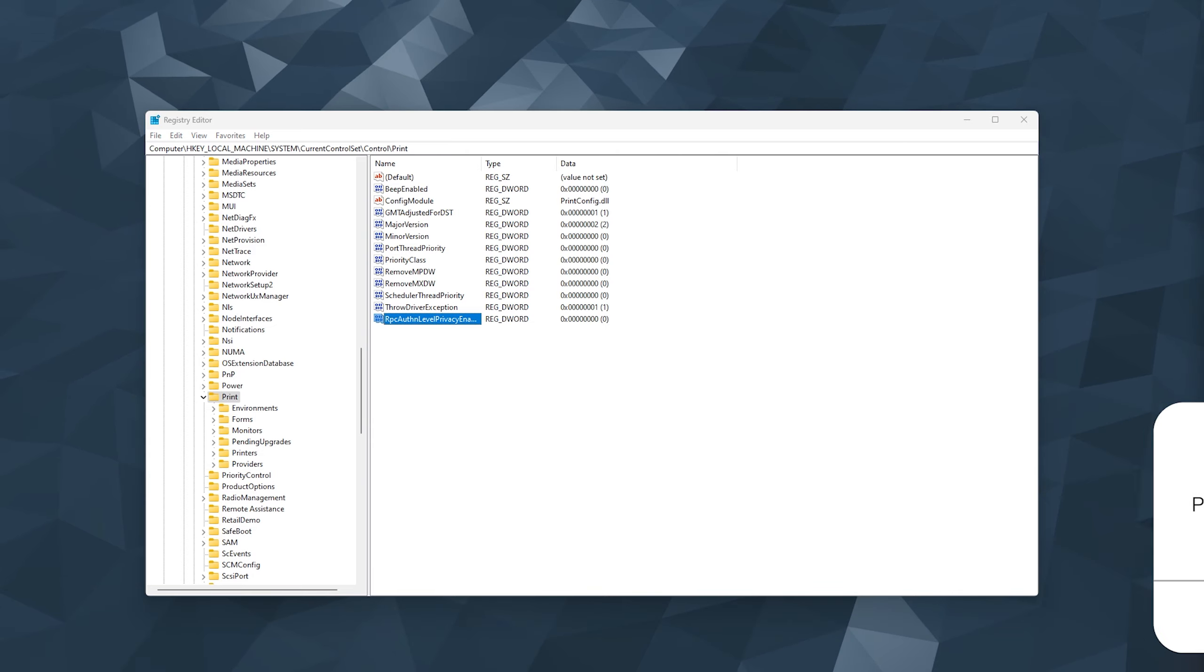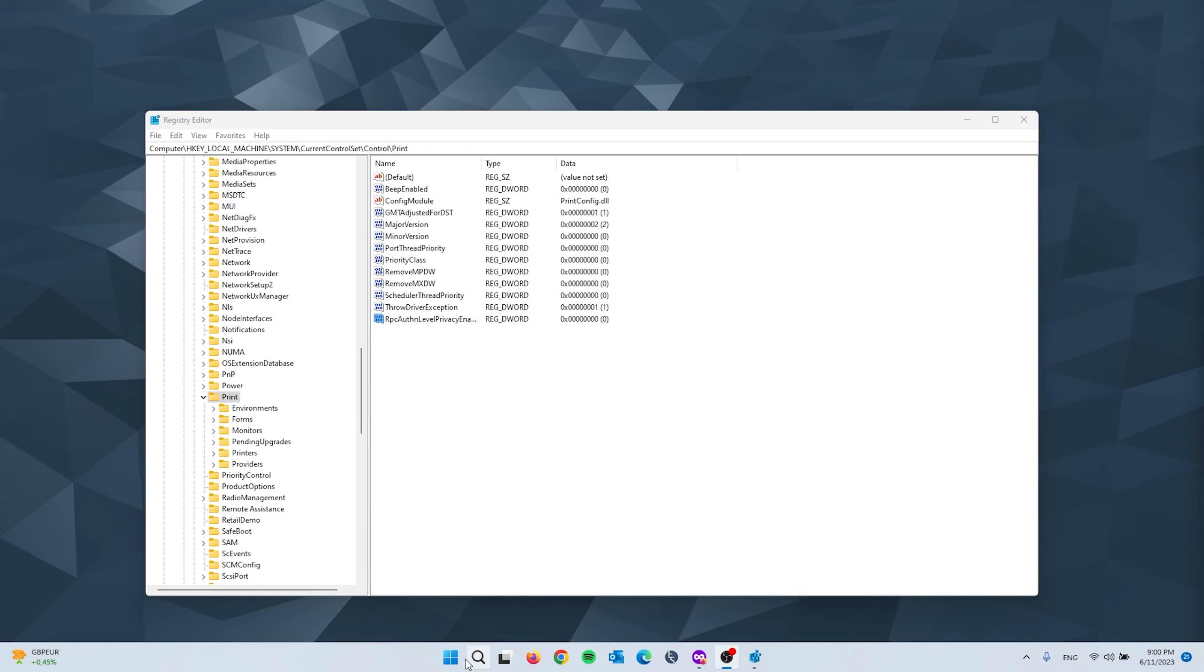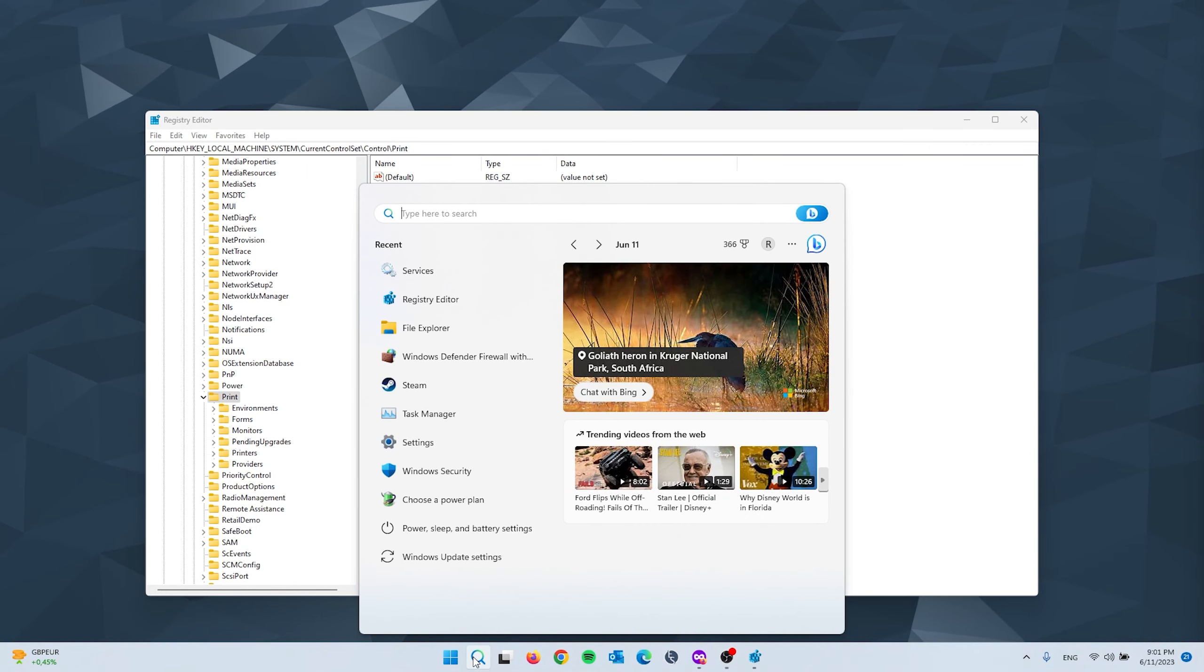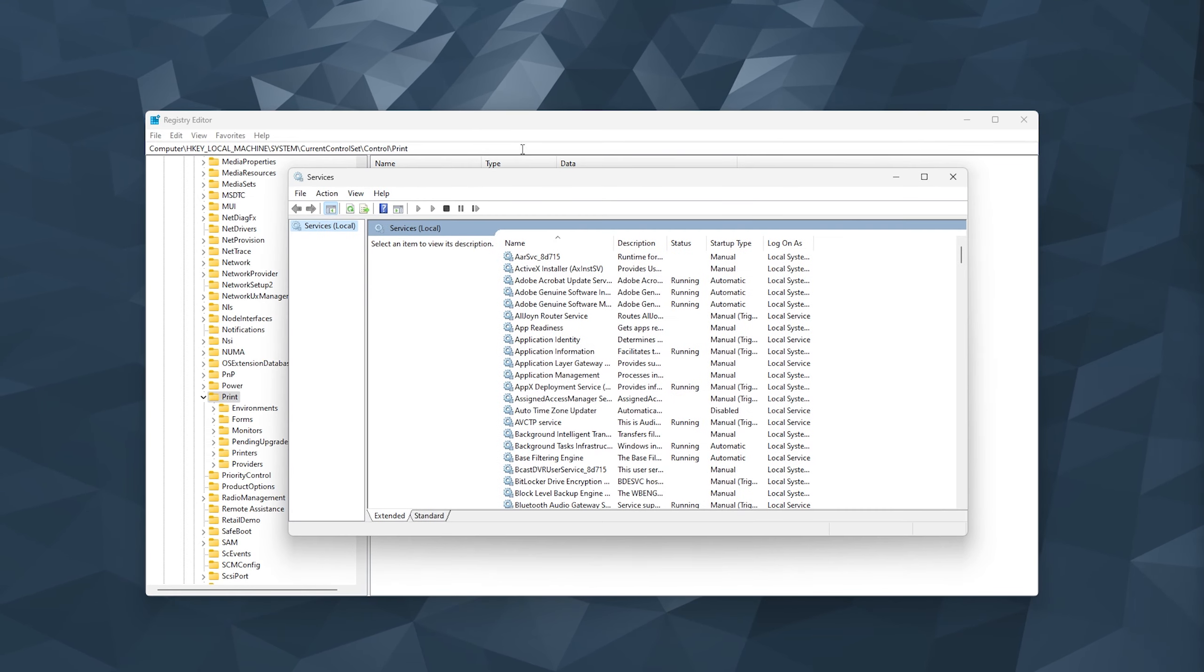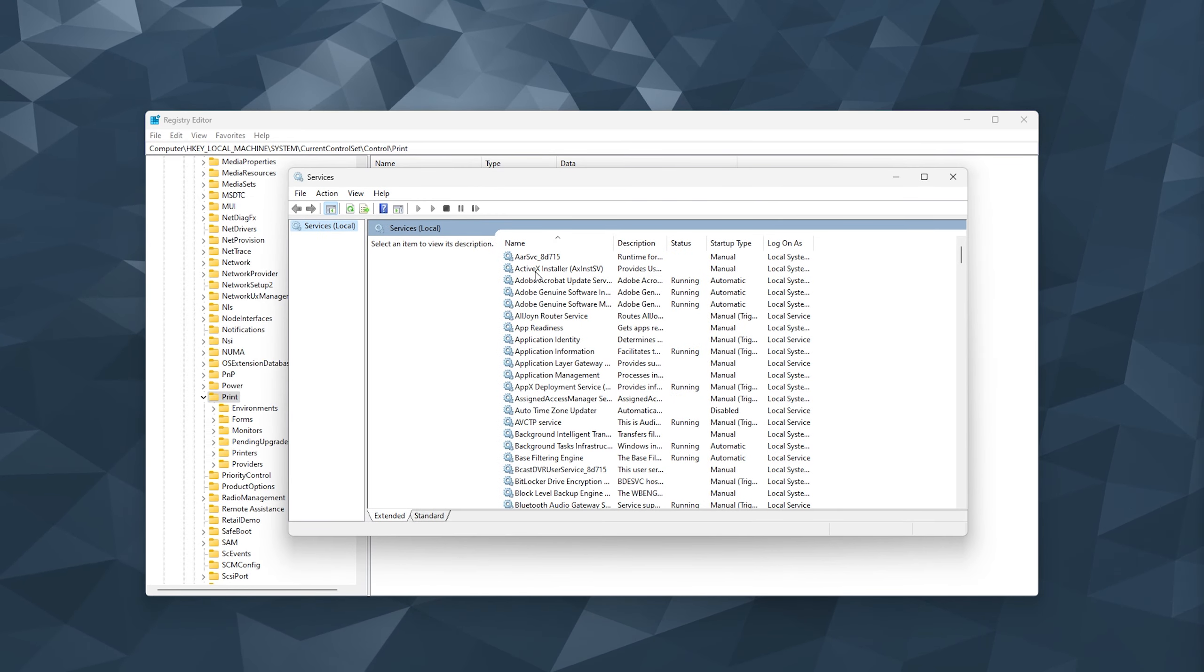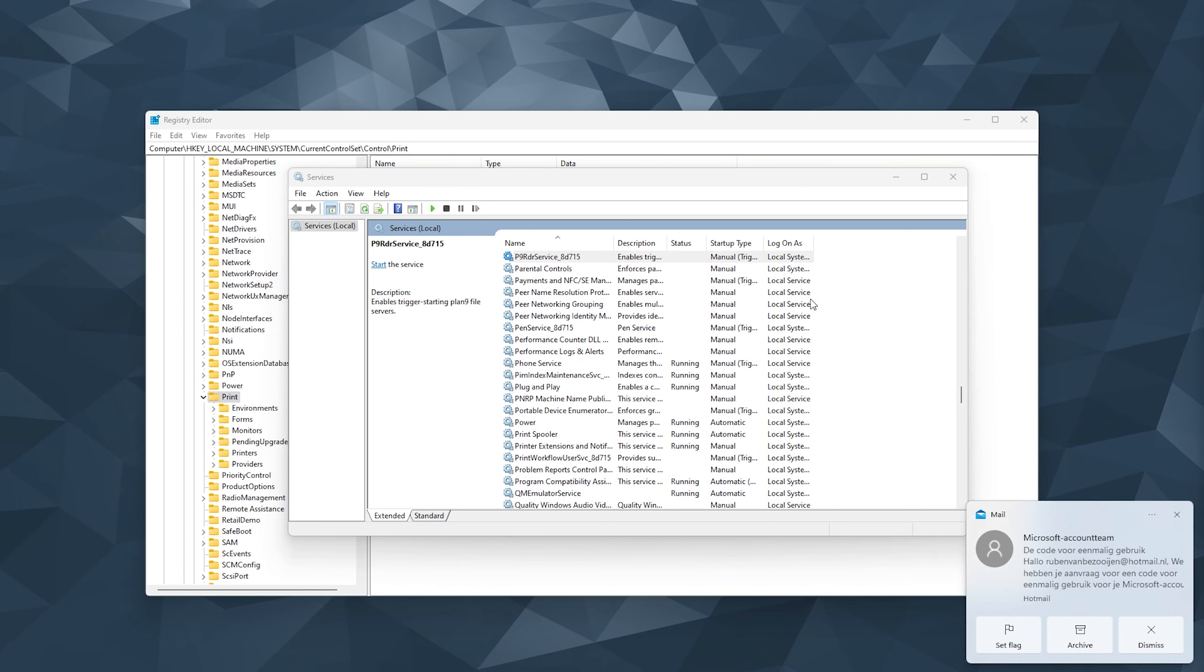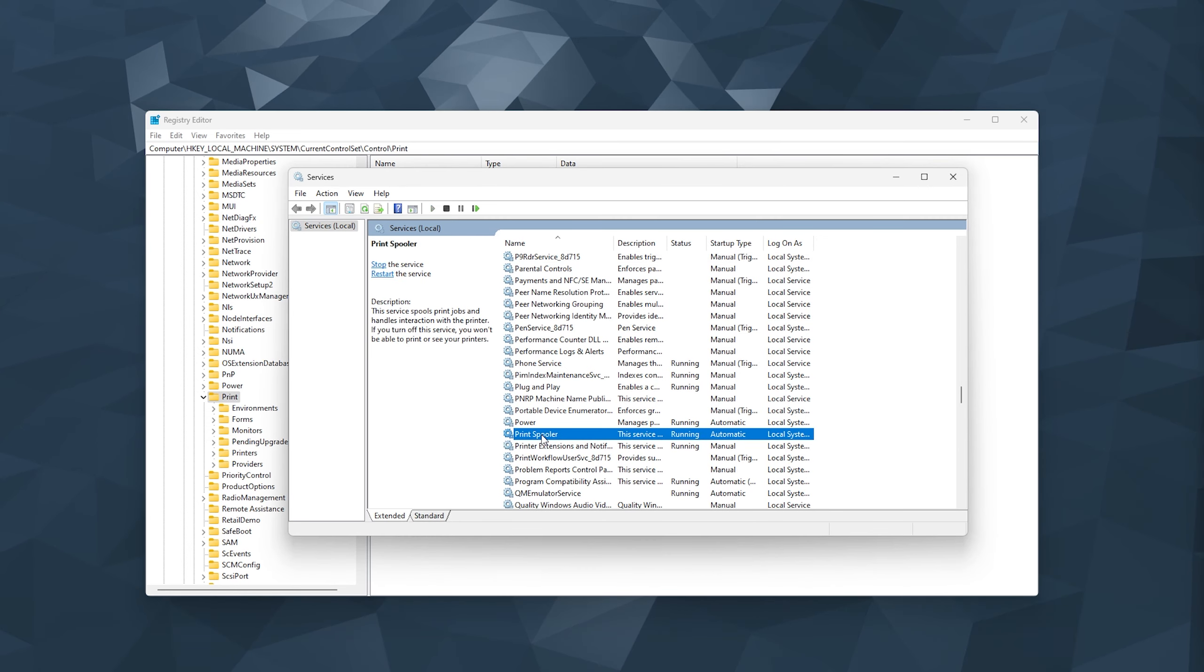Now once you made the DWORD new key, simply head down to search one more time and here you type in Services right here. Now this will open up the Windows Services and here you select a random service and press P. Now this will take you to the Print Spooler. Let's look for the Print Spooler right here.